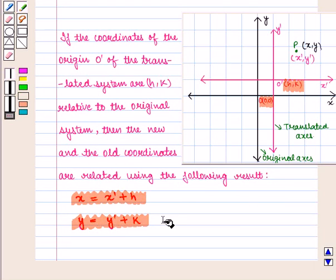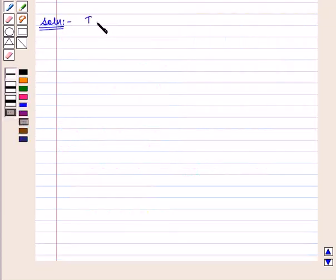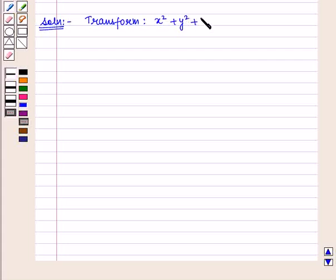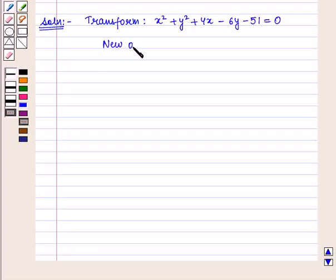With this key idea we shall move on to the solution. In this question we have to transform the equation x² + y² + 4x - 6y - 51 = 0 when the axes are translated to the new origin with coordinates (-2, 3).